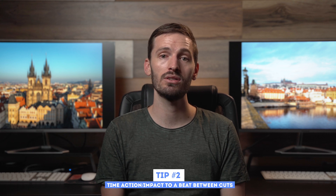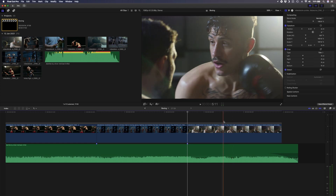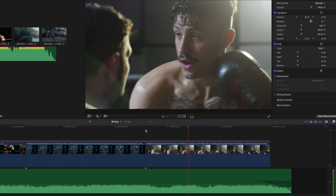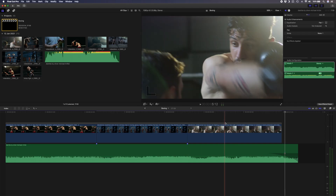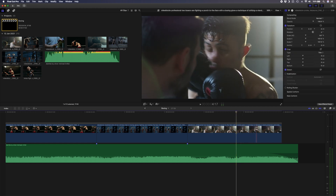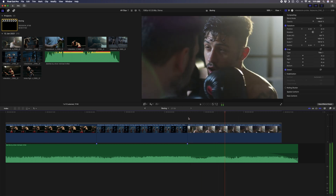The last tip is to try to time any action or impacts within a shot to a beat between the cuts. Take a look at this shot which is timed to the music — in the middle of the shot this guy gets hit in the face and it happens at a random spot in the song. If you listen to the track and look at the waveform, you can see and hear that the snare drum is hit at a certain point. I'll line my playhead up to that beat, hit T to activate my trim tool, scrub along the clip to find the frame where the impact is, and drag it to line up with my playhead. Now you have a shot that is not only edited to the beat in terms of when it cuts in and out, but the action between the cuts is also timed to the beats of the music.